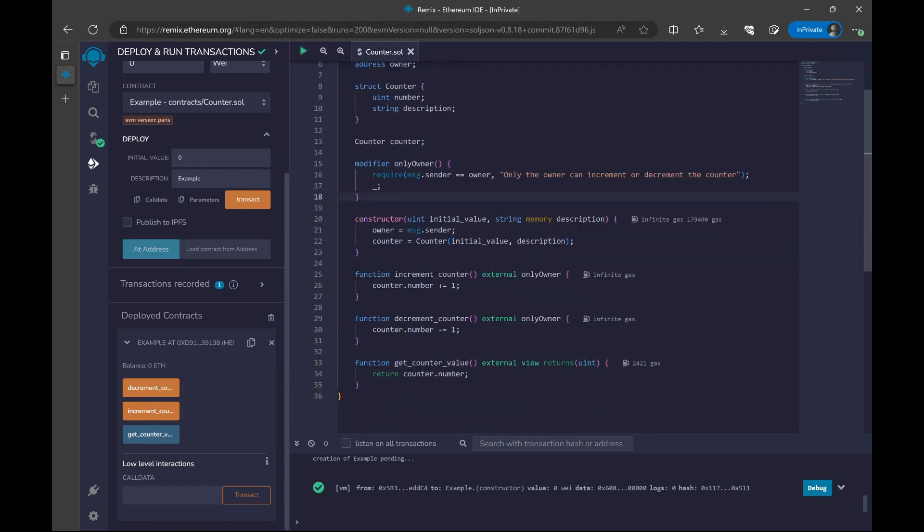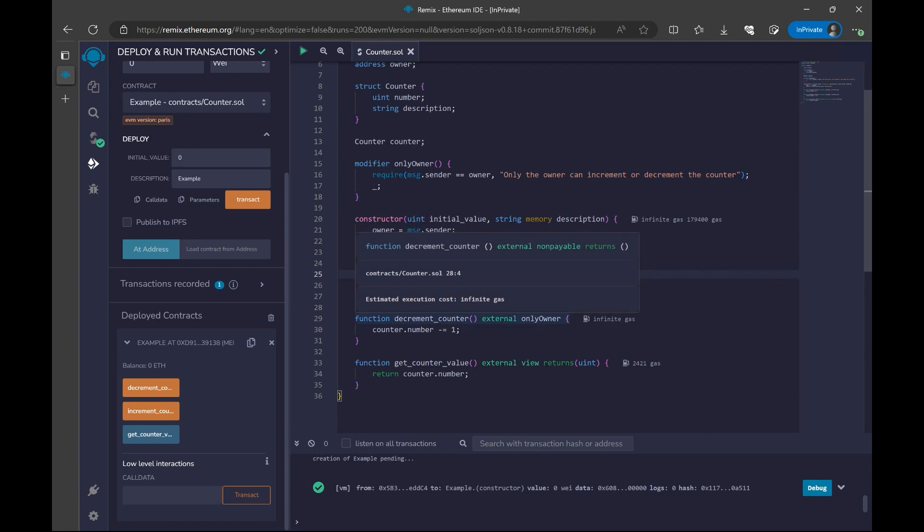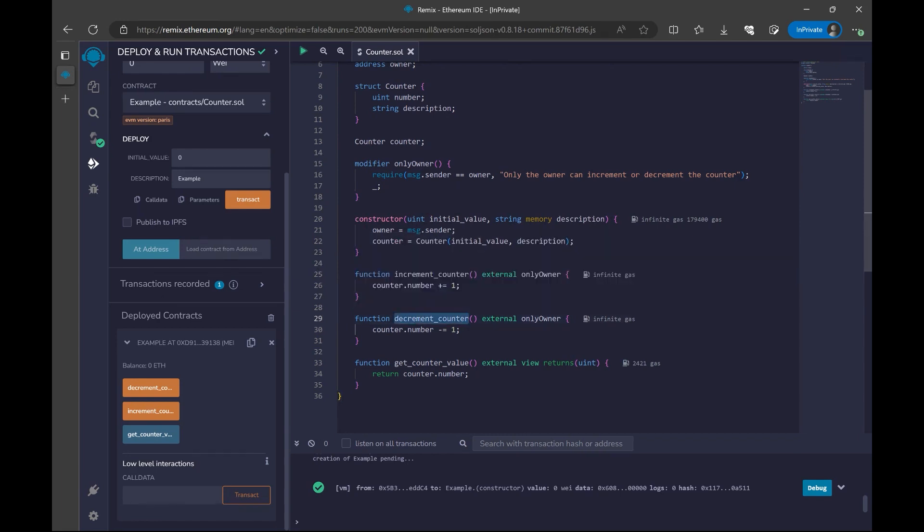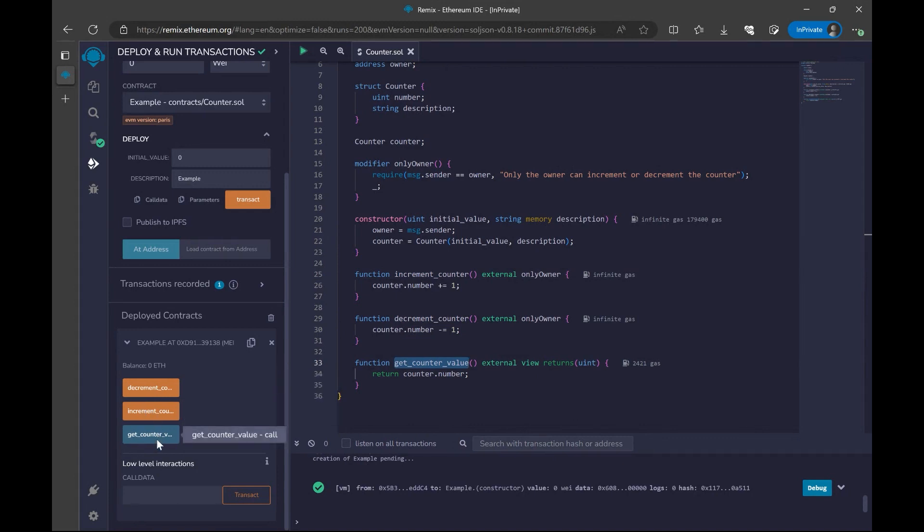If we look at our contract here, just take a quick look on the names. Don't worry, we are going to explain what this contract is doing in the next lesson. As you can see, we have decrement counter, increment counter, and get counter value. We have the names decrement counter, increment counter, and get counter value as function buttons here.